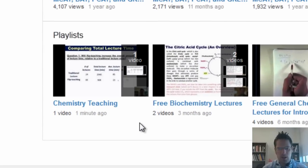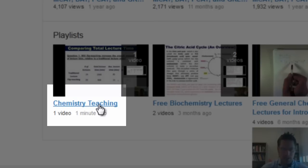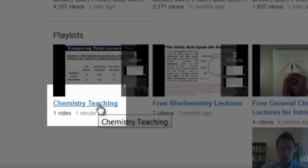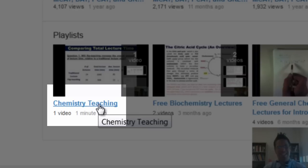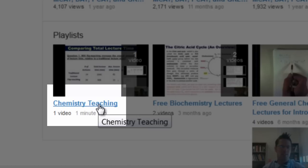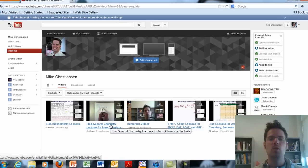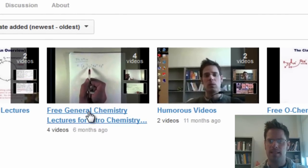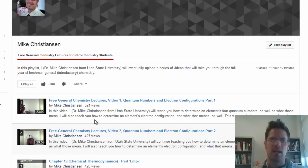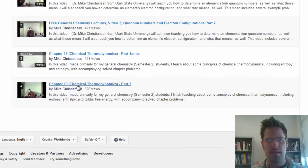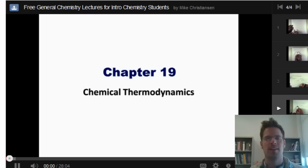I've also recently created a new chemistry teaching playlist in which I'll periodically deposit videos for chemistry teachers. I plan these to contain content related to the science of chemistry teaching, and I also plan to share specific narratives and insights that I've gained in the exciting world of chemistry teaching. If you click on any of these individual playlists, you'll see all of the videos I've posted within them. Please feel free to watch and enjoy.